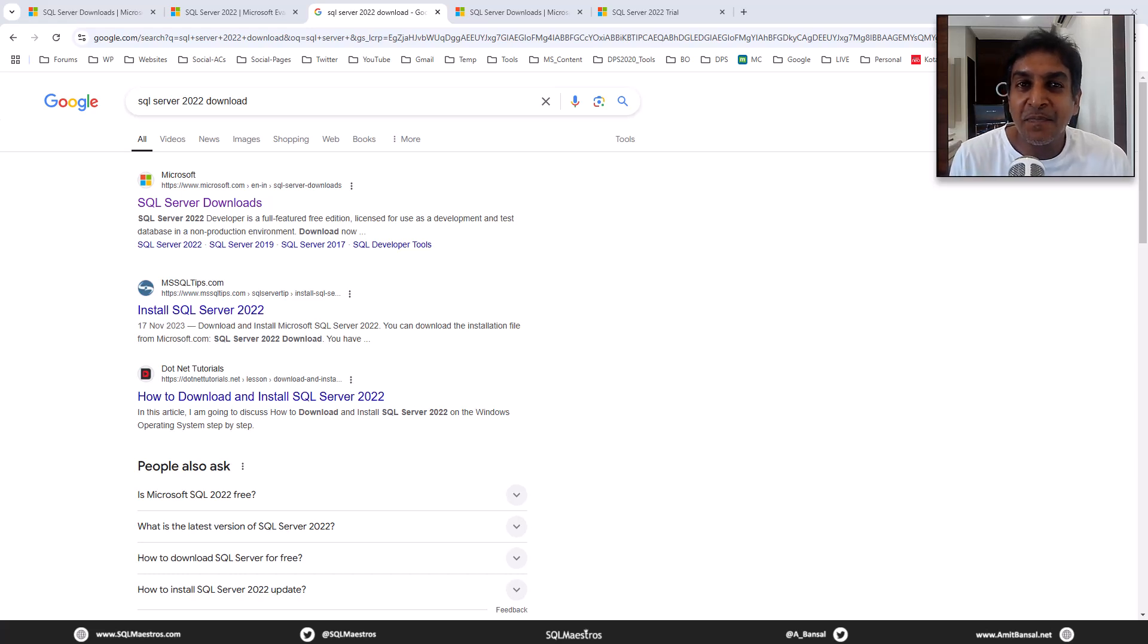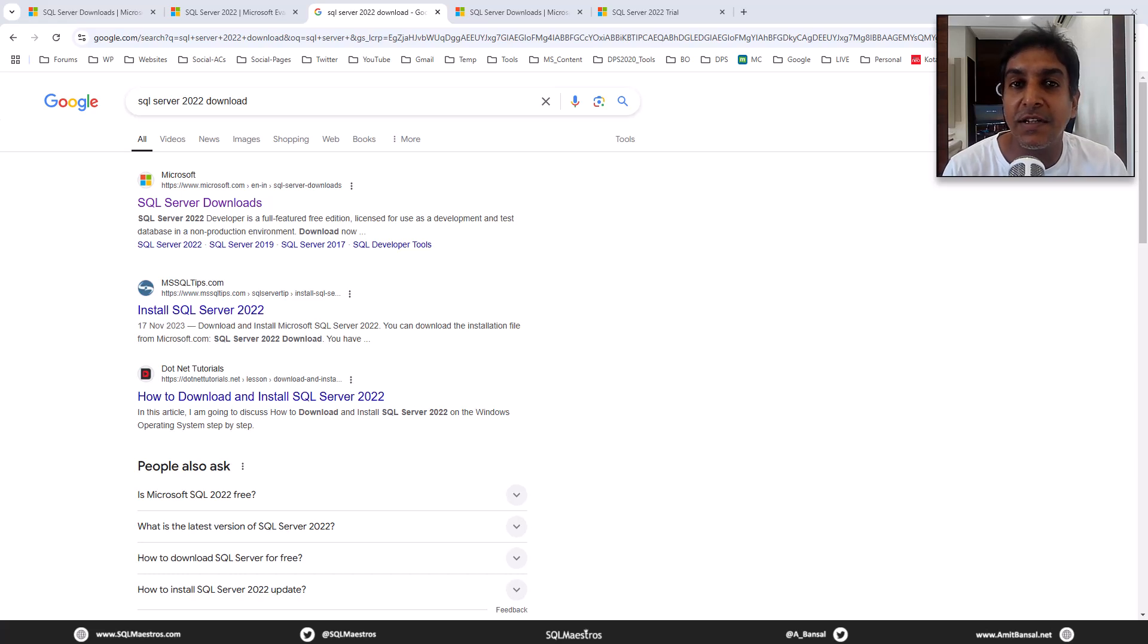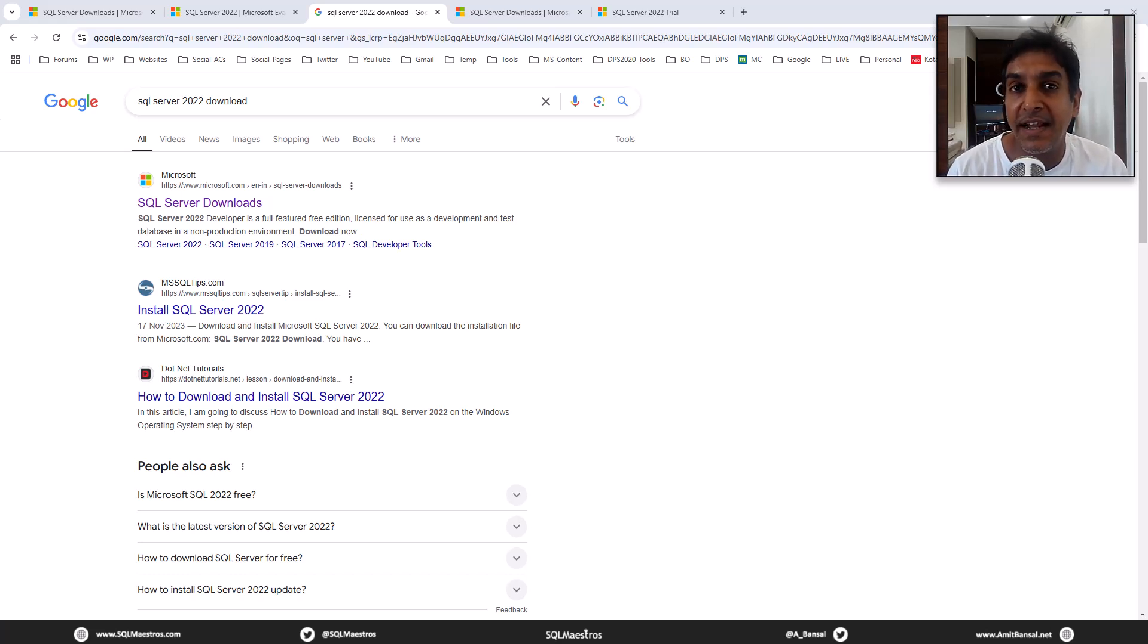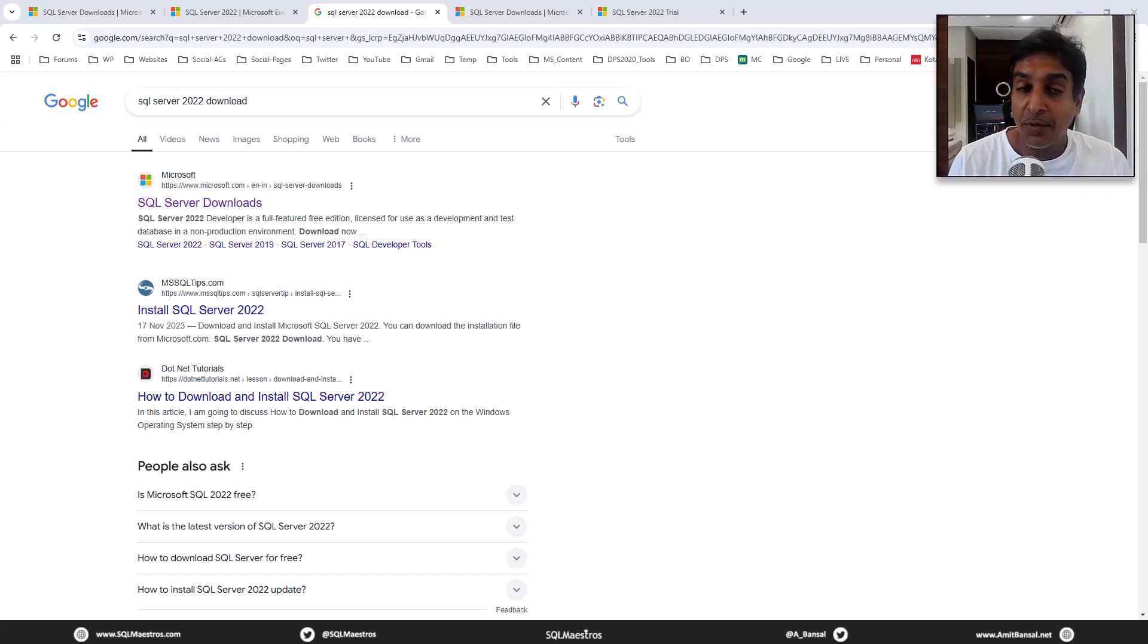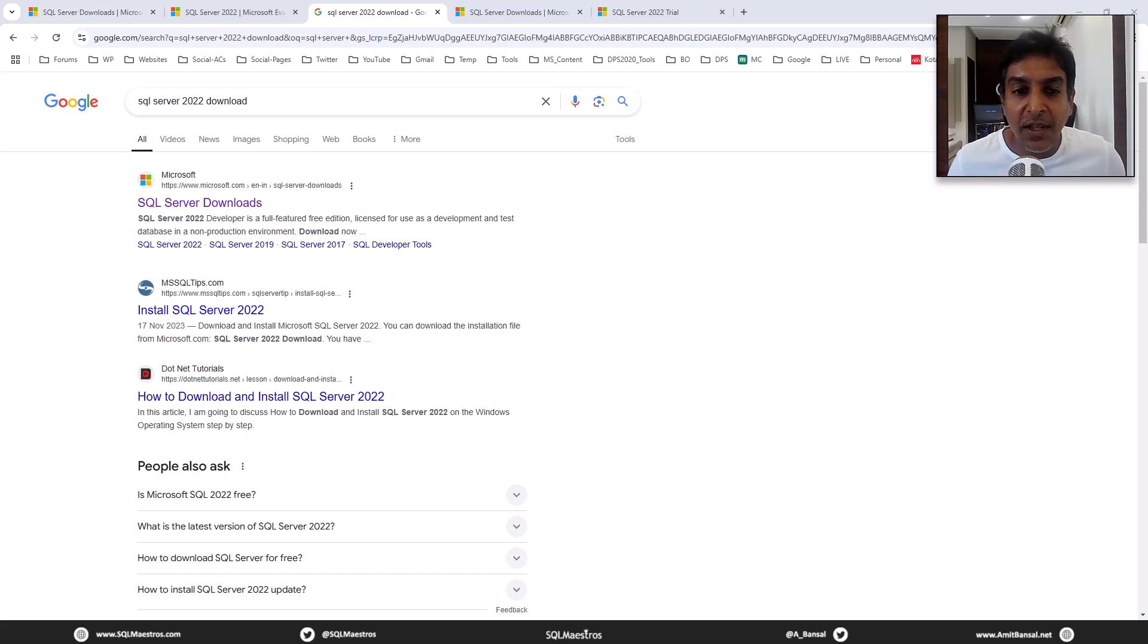Hi SQL folks, here is a very quick tutorial on how to download and install SQL Server 2022 on-premises edition. On-premises is not an edition, on-premises is a flavor, so we'll see which edition we are going to install.